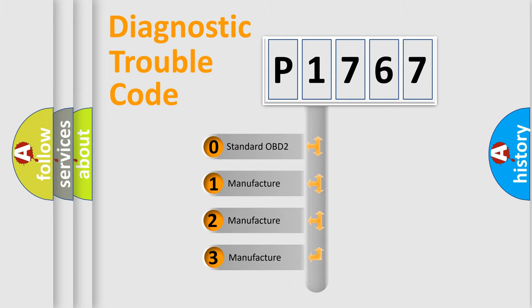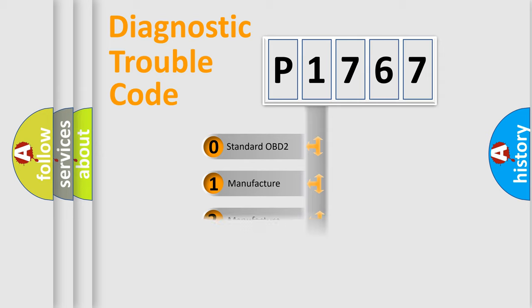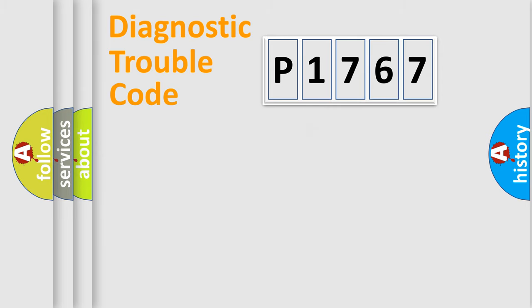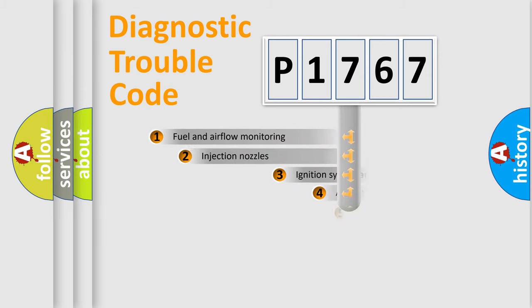If the second character is expressed as zero, it is a standardized error. In the case of numbers 1, 2, 3, it is a more prestigious expression of the car-specific error.